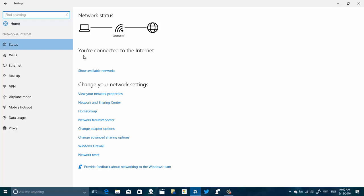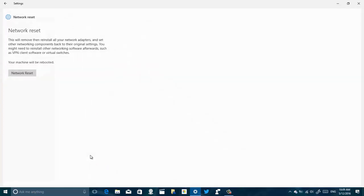So once you open Network and Internet, we're going to see the new Status page and at the bottom of the list we're going to see the Network Reset link, and then we're going to click that.